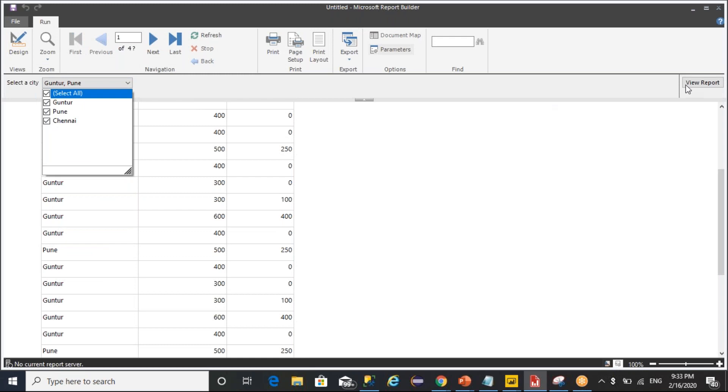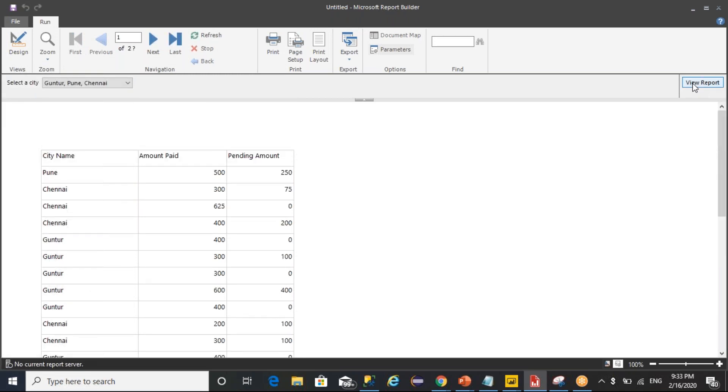Even if you select all, it is going to get the data for Pune, Chennai, and everything is getting displayed.